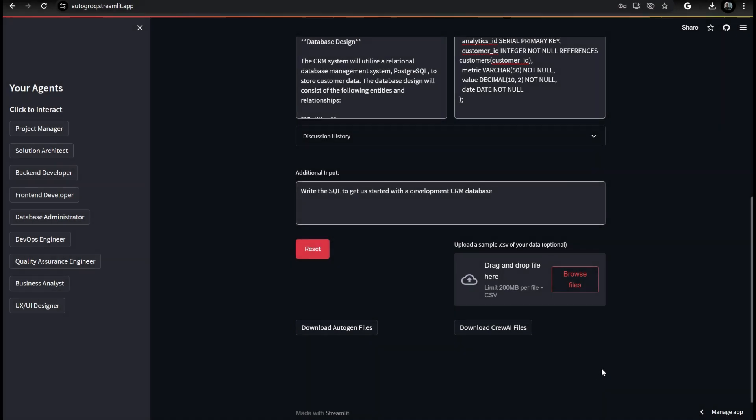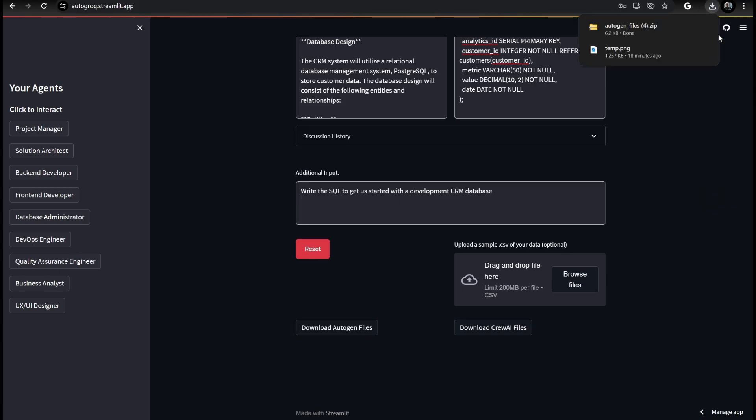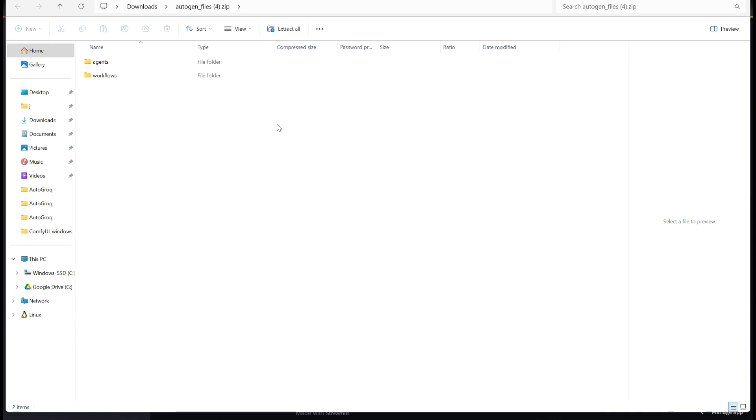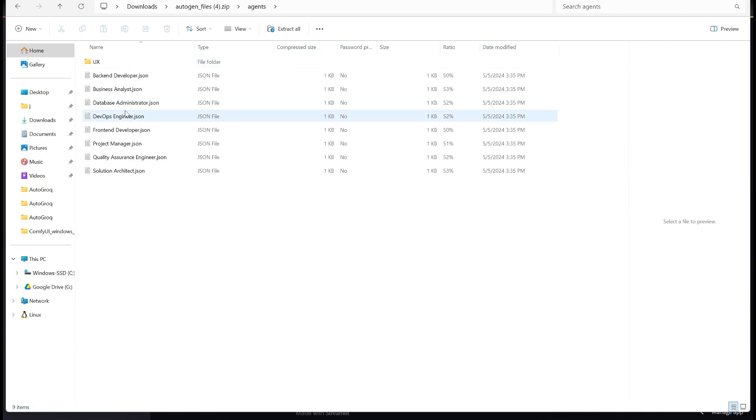We've covered Autogen and Crew AI file generation in past videos. In a nutshell, Autogrok makes these exportable and importable agent and workflow files that you can use to hit the ground running when creating new Autogen or Crew AI projects.